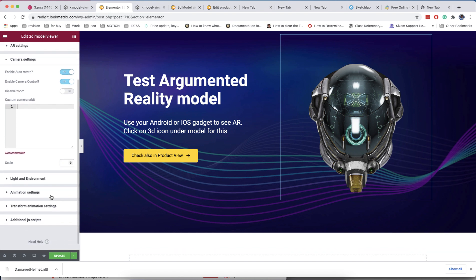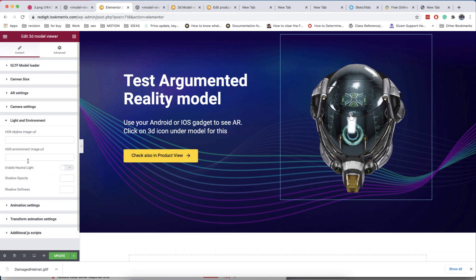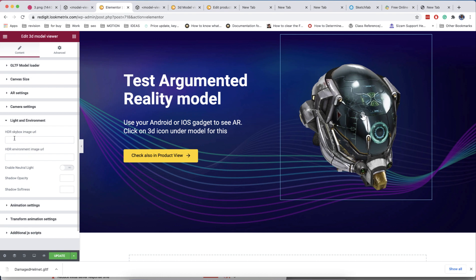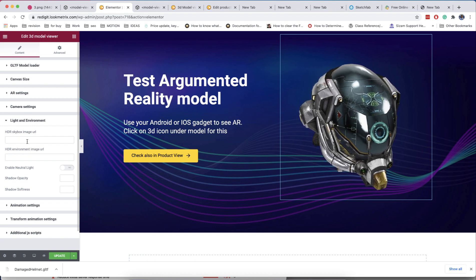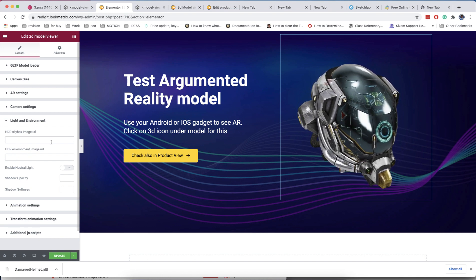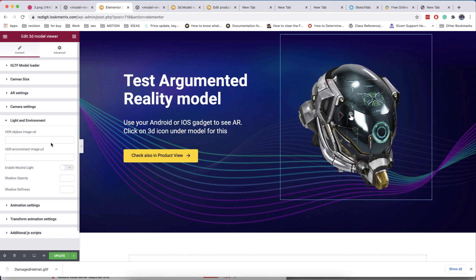The next section is for environment lighting. You can add here a linked image in HDRI format. There are skybox and environment fields.